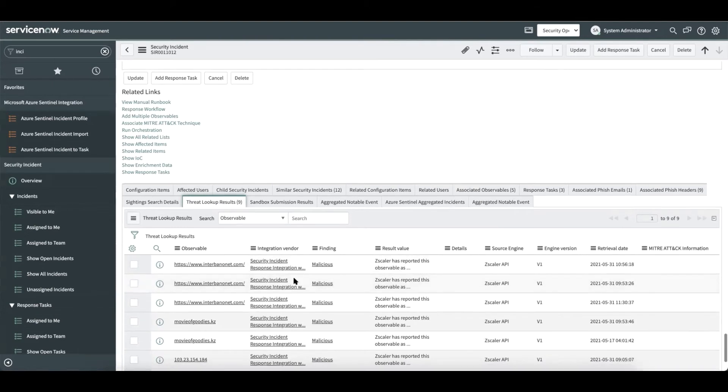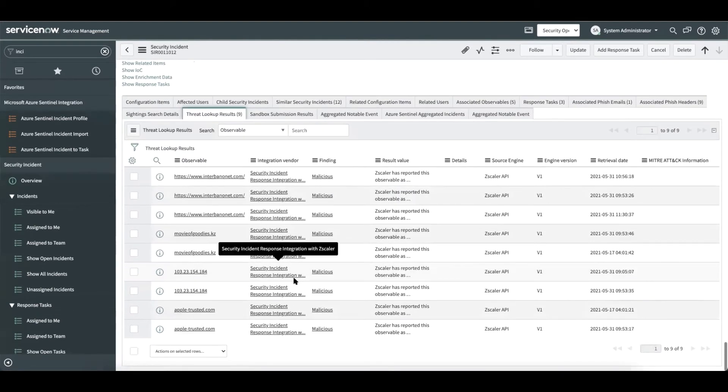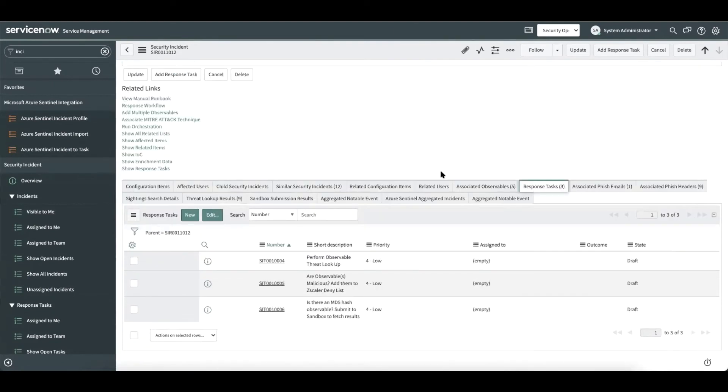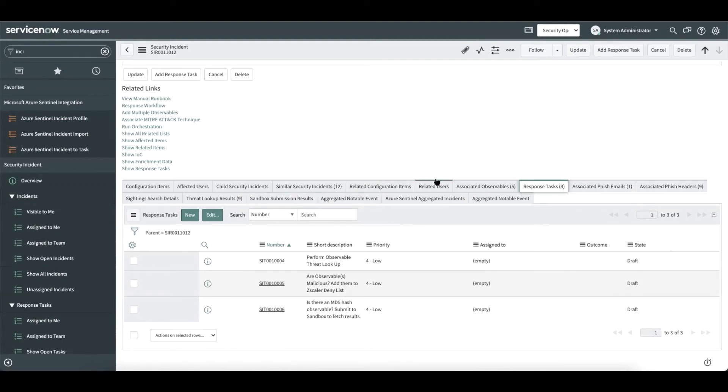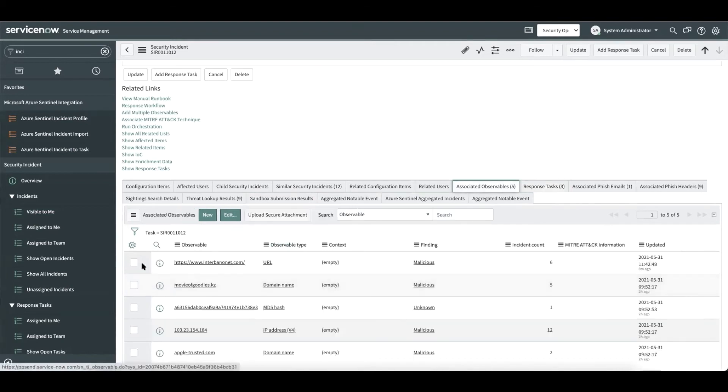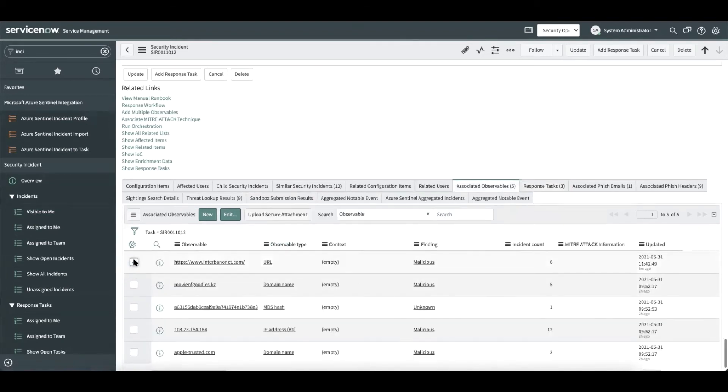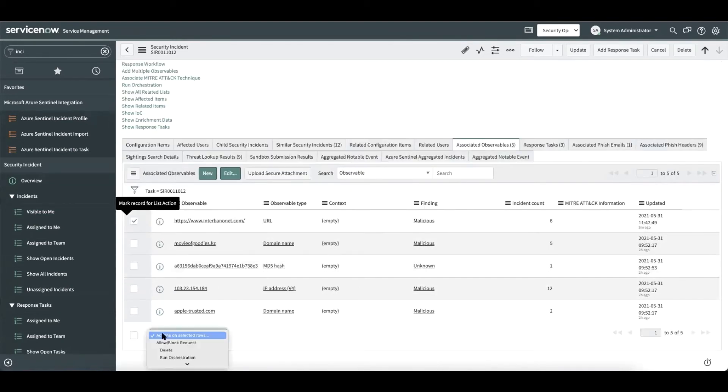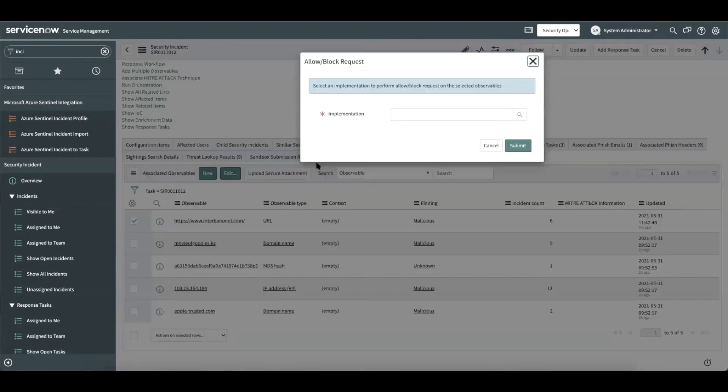Now let us go ahead and block this observable because that is the next step suggested by the playbook. If the observables are malicious, we can go ahead and block them by adding it to Zscaler's deny list or any observable category that we have configured. Let's choose the observable and select allow/block request.